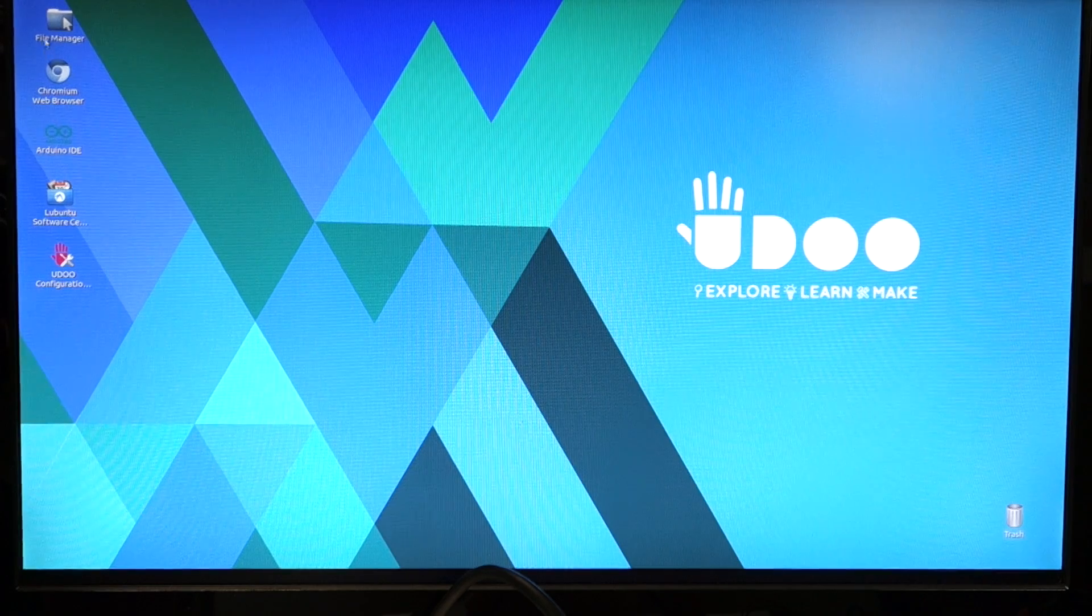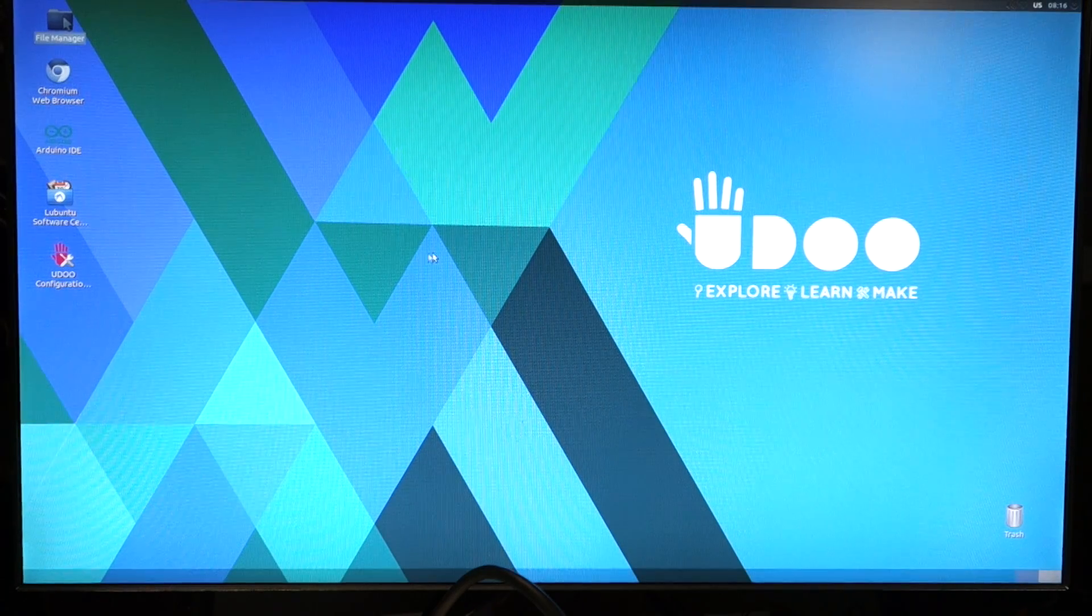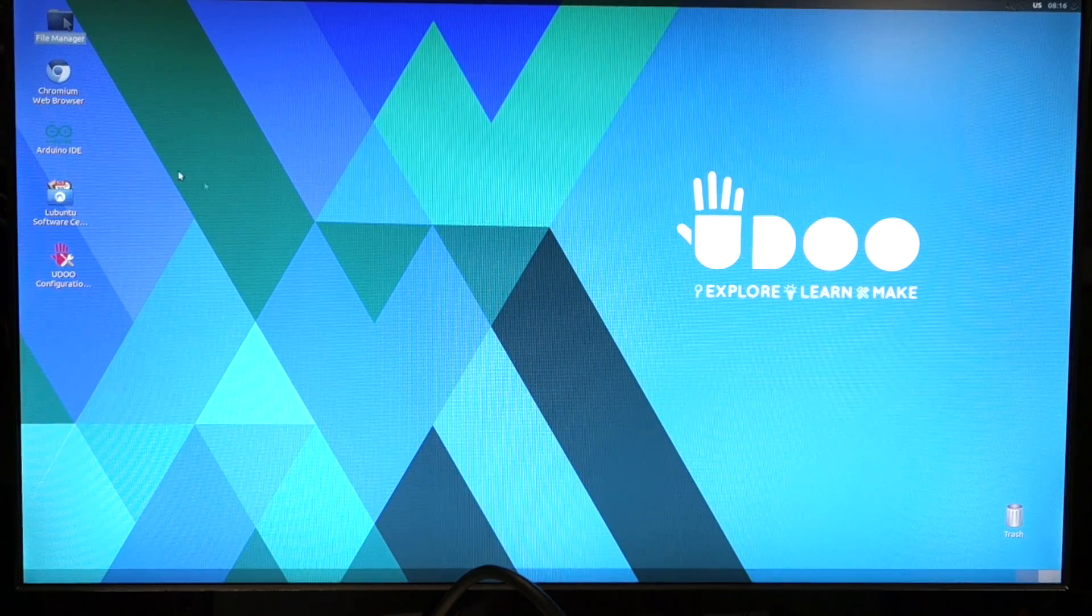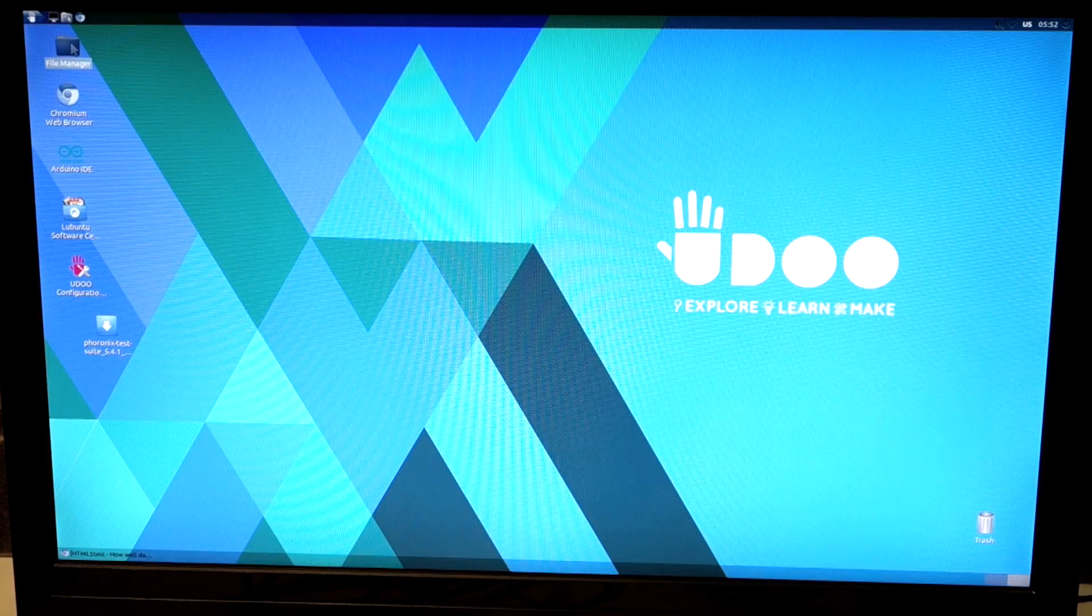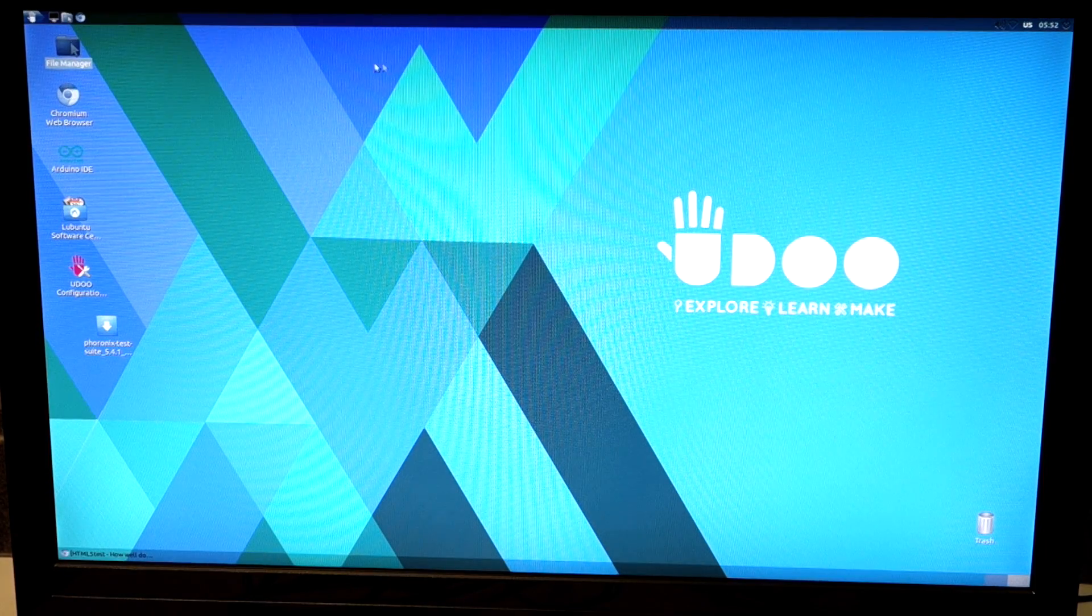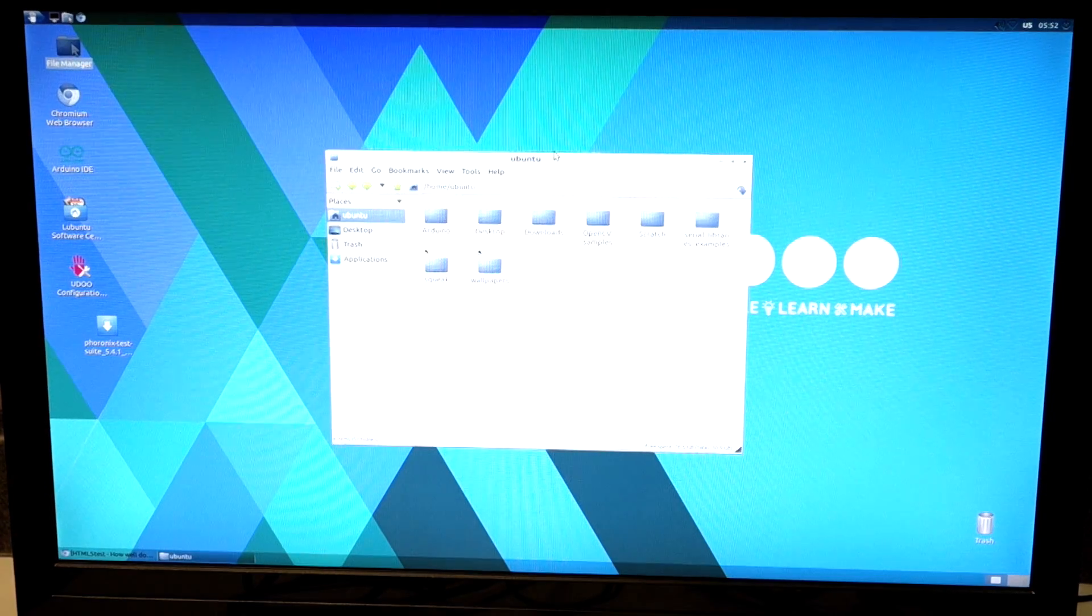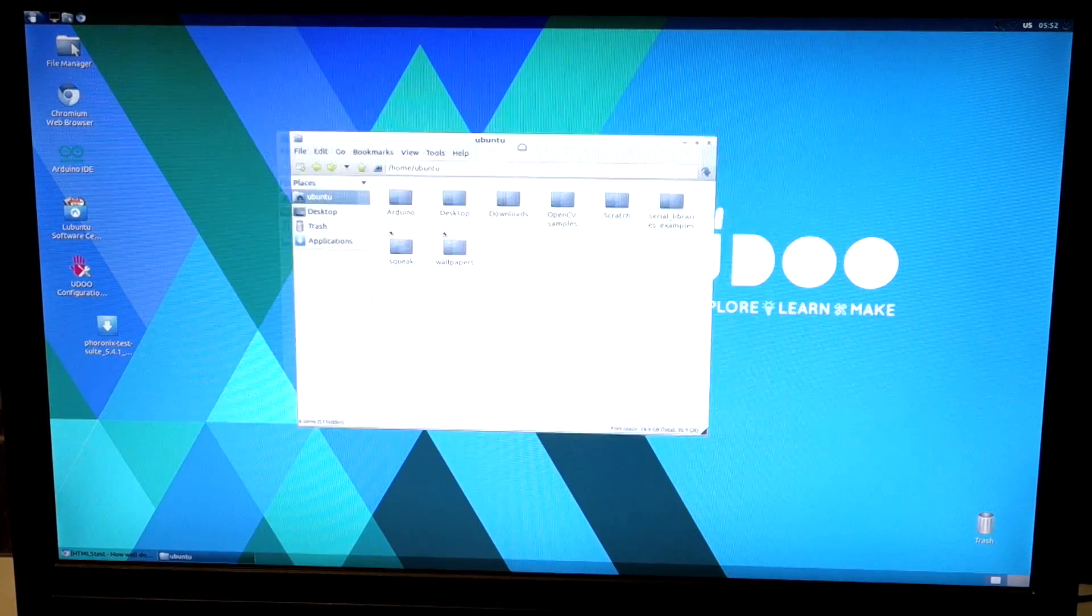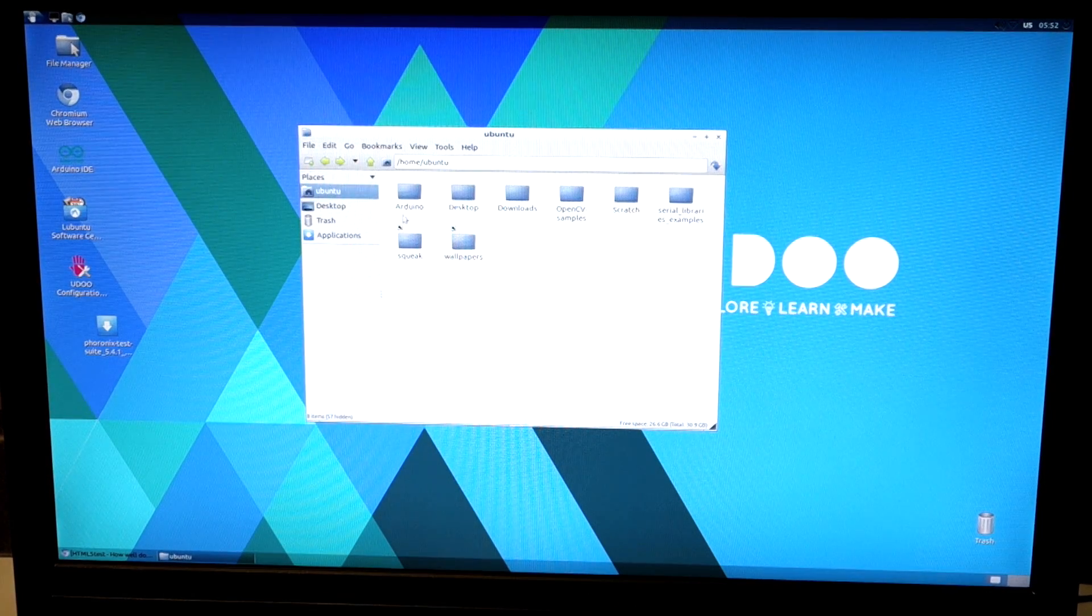It also comes pre-installed with Chromium, which is good. We'll see how well hardware acceleration works. And here's the Arduino IDE. OK. First we'll check for tearing and ghosting just to see how it looks. Move the window around. It does a pretty good job on refresh rate.